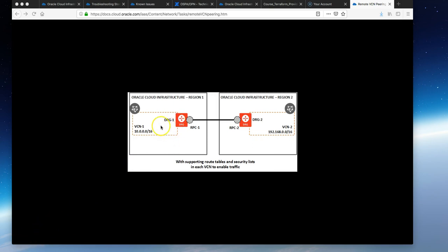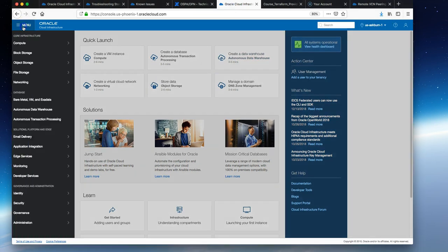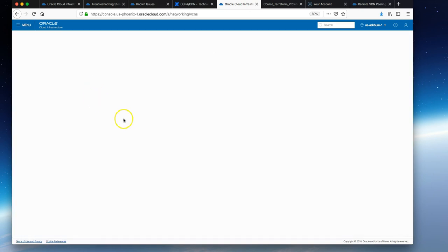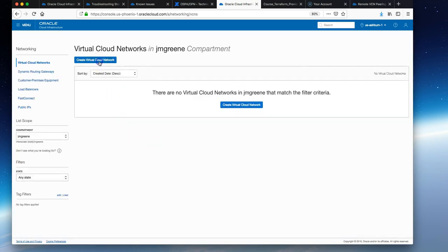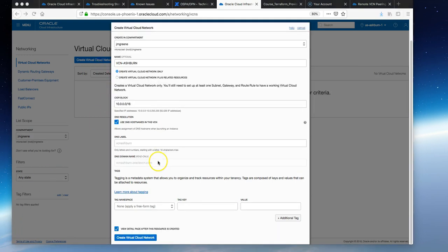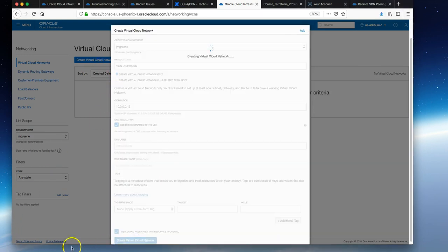The first region we're going to set up is Ashburn. We just go to the console, navigate to the region we want, go to Networking and VCNs, and create a VCN with defaults.